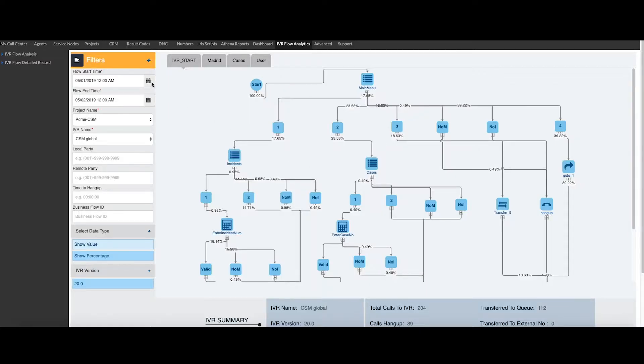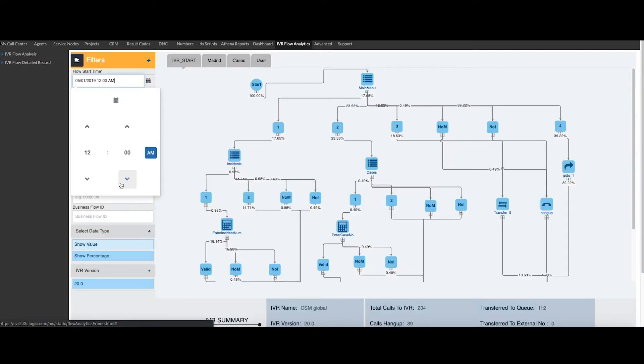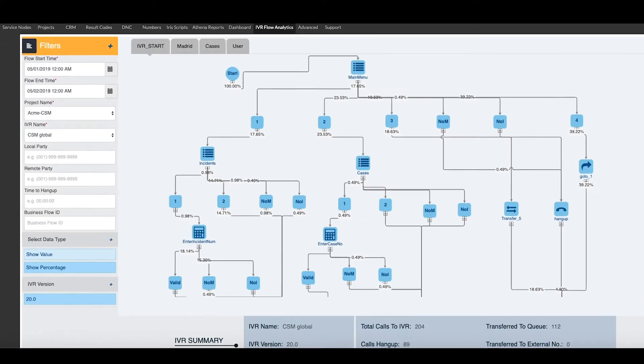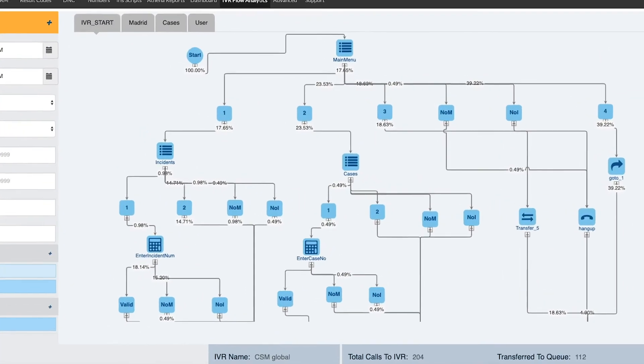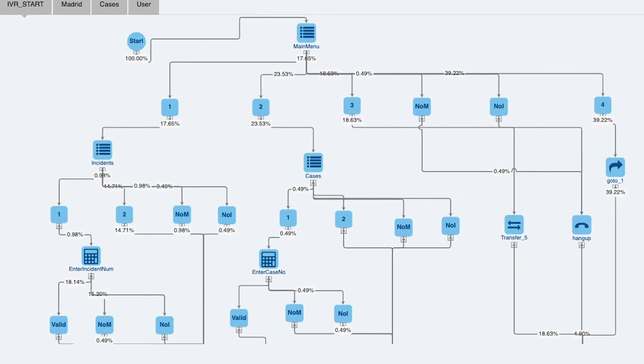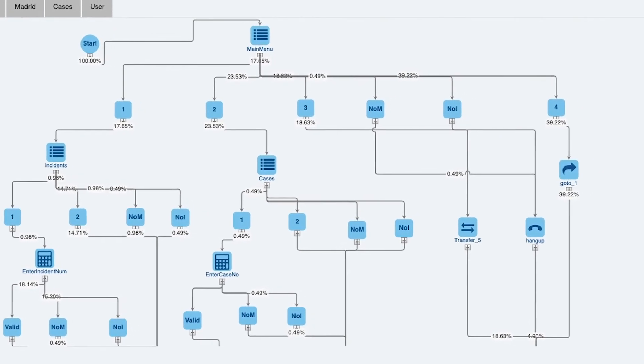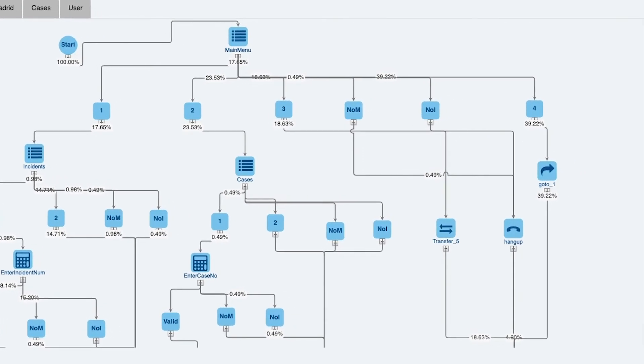Easily compare IVRs, identify bottlenecks, drop-offs, underutilized options, or IVR patterns to reduce callbacks and the misappropriation of agent resources with 3C Logic's IVR analytics feature.